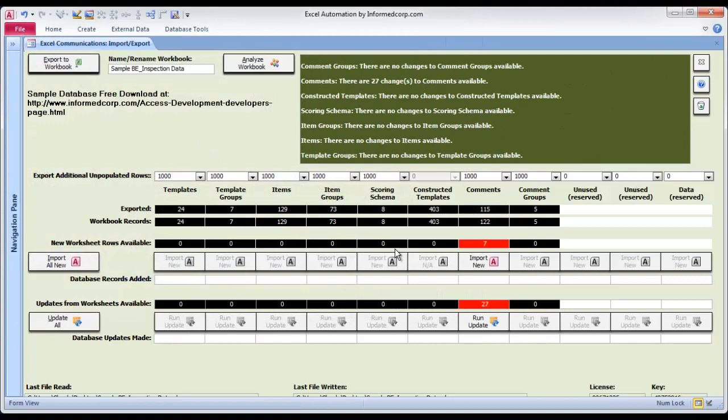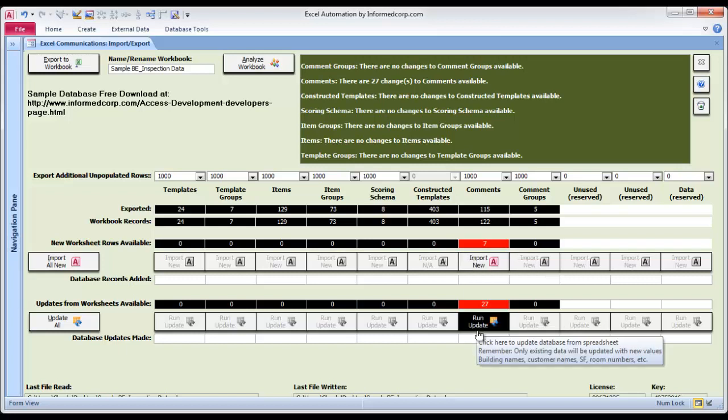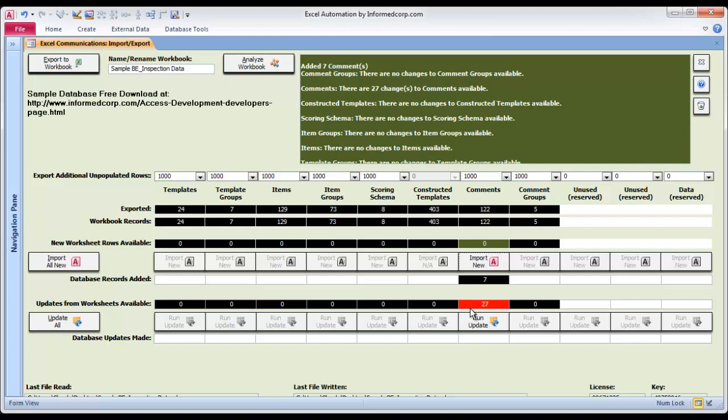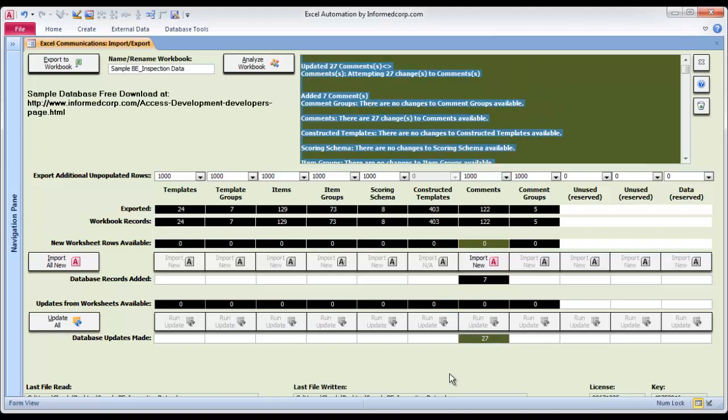And 27 updates. So I'm going to do that, and everything's done. So this whole thing is available as you see it at our website.